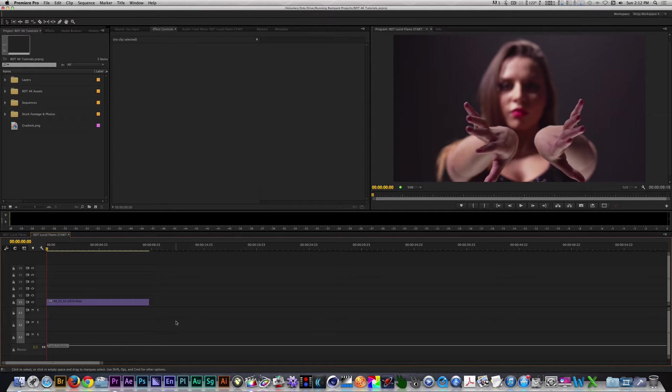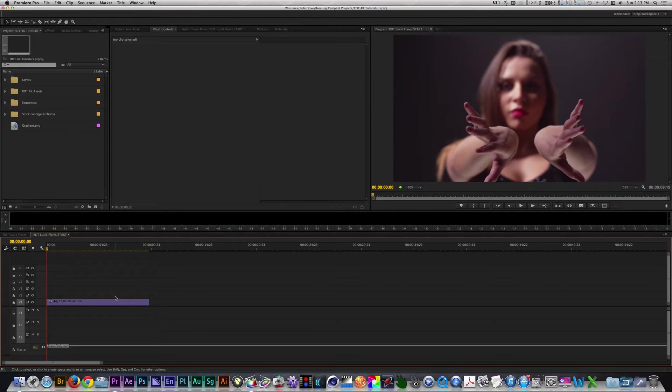I want to isolate the center part of the frame, so I'm going to use a Track Matte Key filter along with the gradient. Let's apply the Track Matte Key to our clip on Track 1.